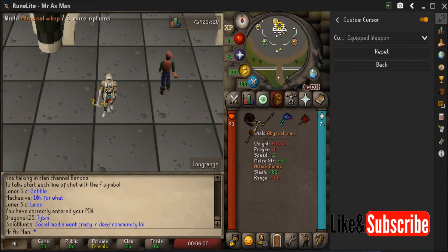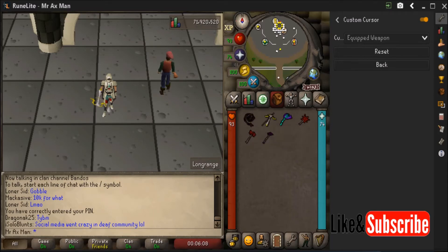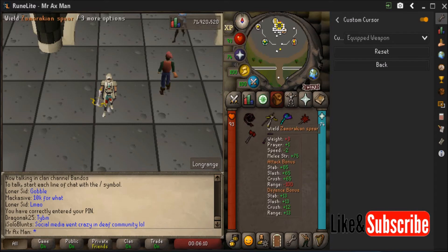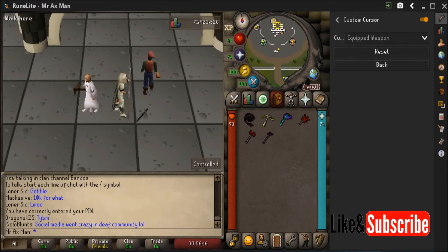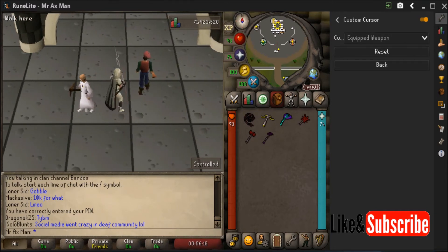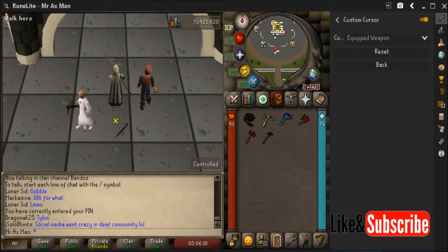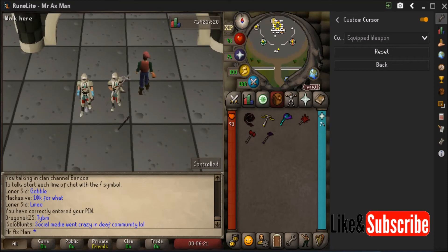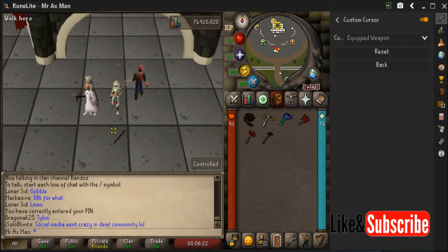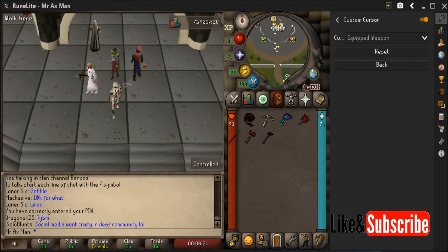Personally, I do not like the equipped weapon option. For example, with the Zamorakian spear on, watch where I click — look where the spear is. If I try to click in this corner, you can see how much further above the spear the actual click is, so it's not that convenient and actually makes things a little harder.